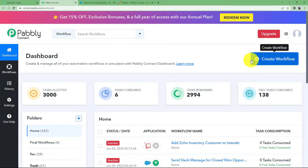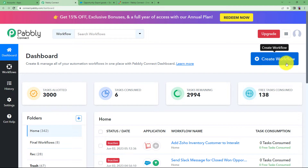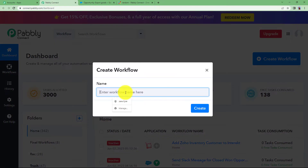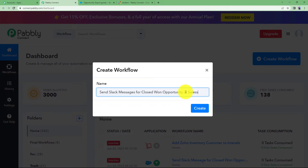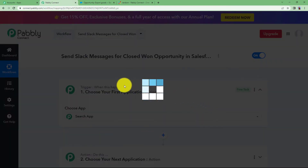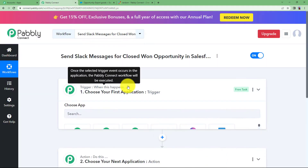On the dashboard you will see a big blue button on your right side where it says Create Workflow. Click on the button and give a suitable name to your workflow. I am going to name it: Send Slack messages for Closed Won opportunity in Salesforce. Click on Create and a blank workflow will be created for you.